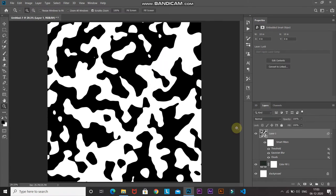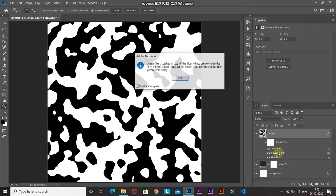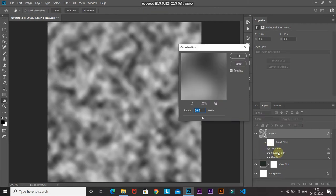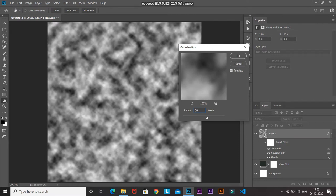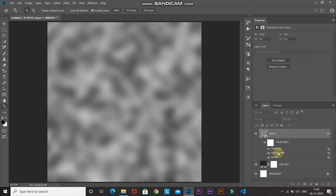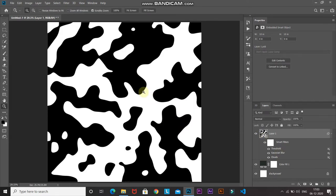Now let me show you what I was talking about with the radius of the Gaussian blur. Double-click on the Gaussian Blur effect, then increase the radius to around 70 pixels and click OK. As you can see, as I increase the radius the blobs become much smoother and much bigger. Now let me just go a step back.